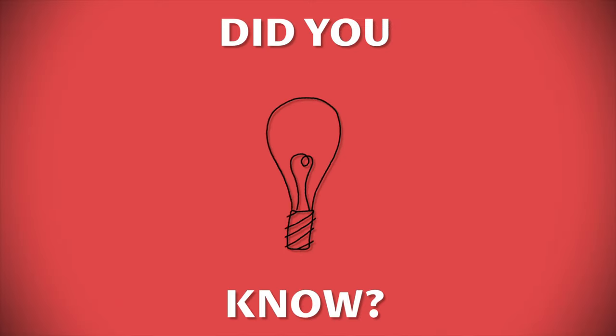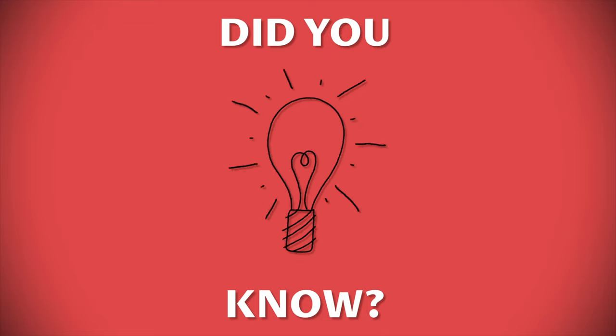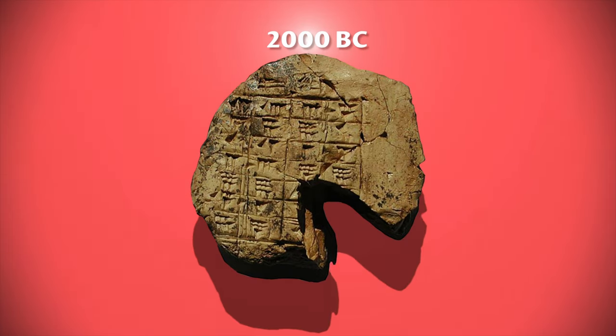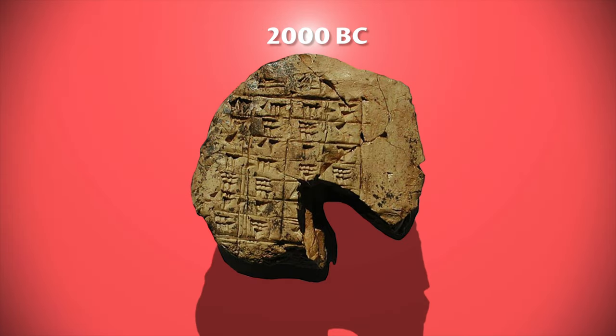Did you know? Examples of early notation have been found on stone tablets like this one dating back as far as 2000 BC.